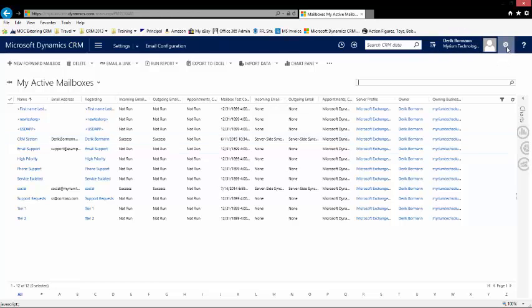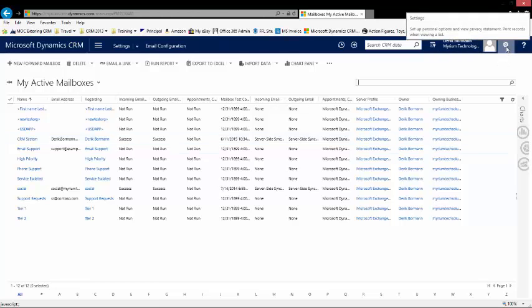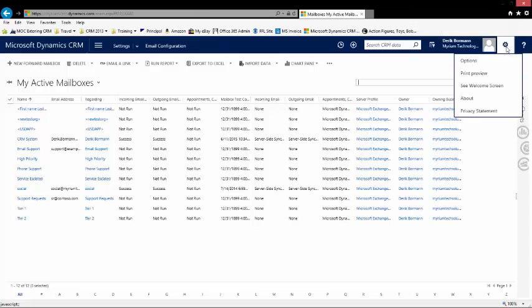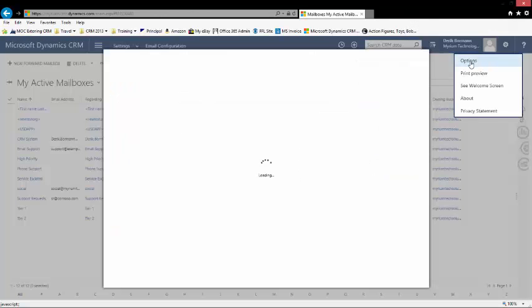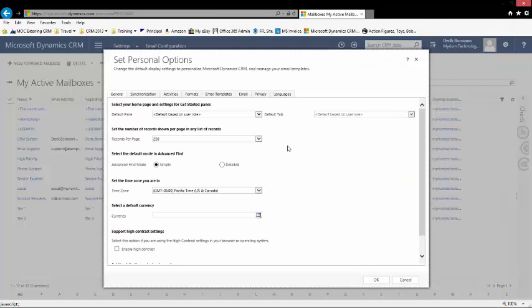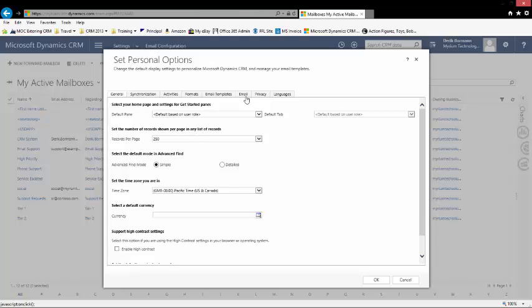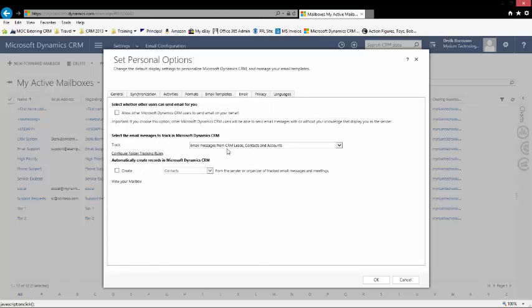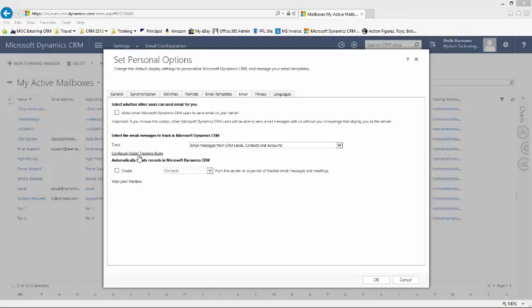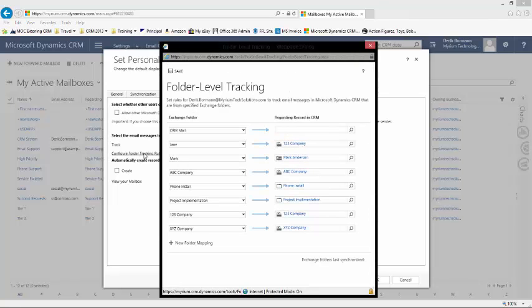An important thing to note is if as a user you go into settings and options and you click on email, there is a configure folder tracking rules. If a user clicks on that and it does not bring up the actual folder level message, then you are missing something.